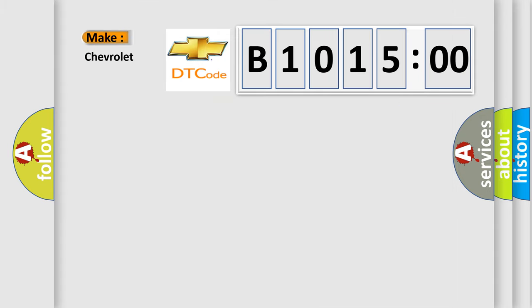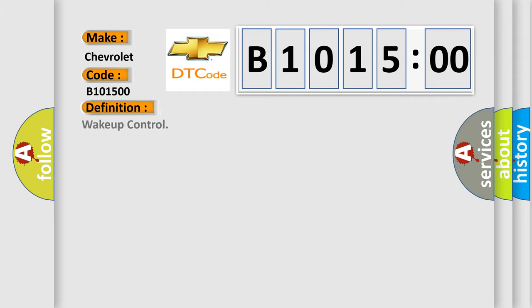So, what does the diagnostic trouble code B1015:00 interpret specifically for Chevrolet car manufacturers? The basic definition is Wake up control.